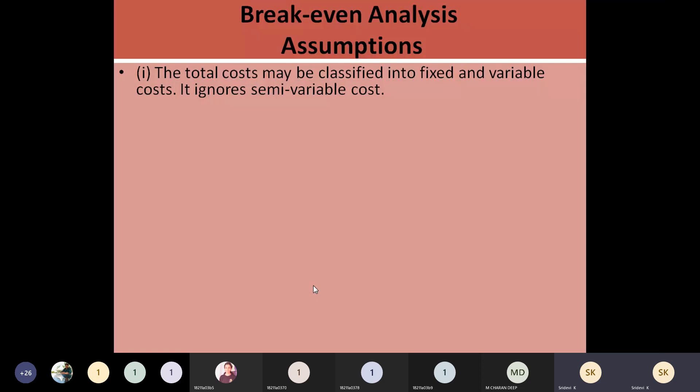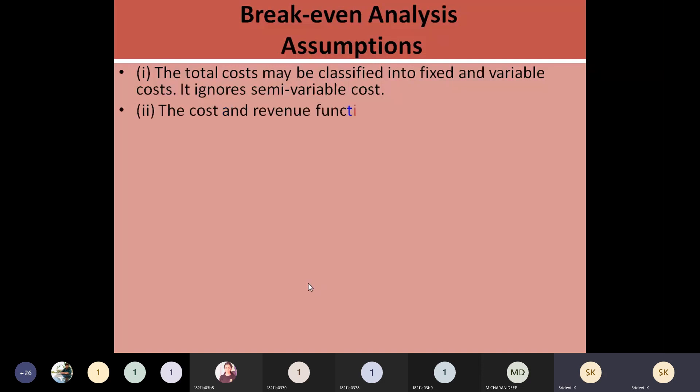This analysis is going to ignore the semi-variable cost. If there is any semi-variable cost, that is not going to be included to apply this analysis. And the cost and revenues are going to be linear.